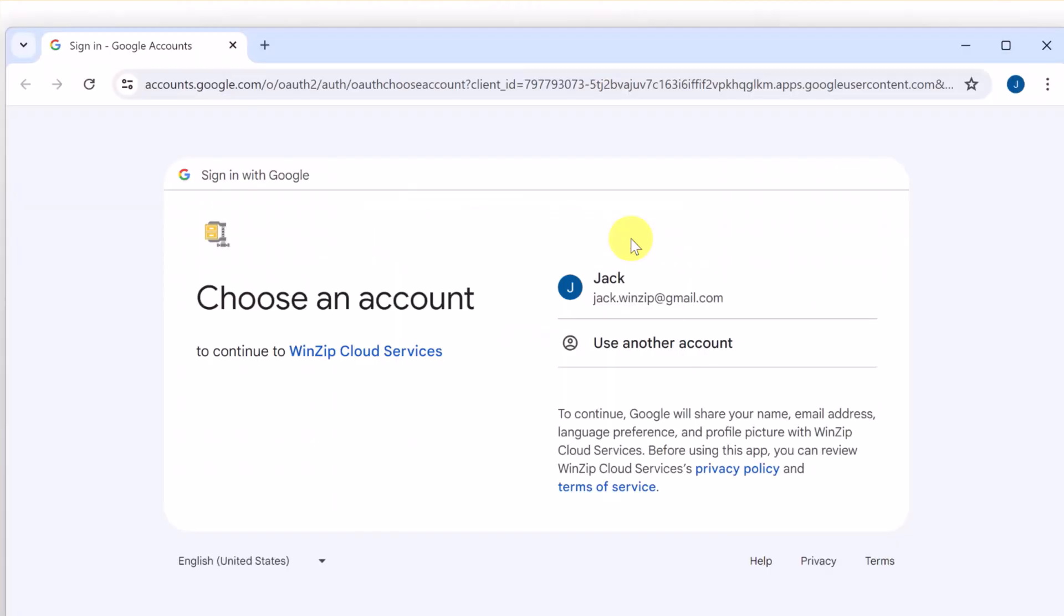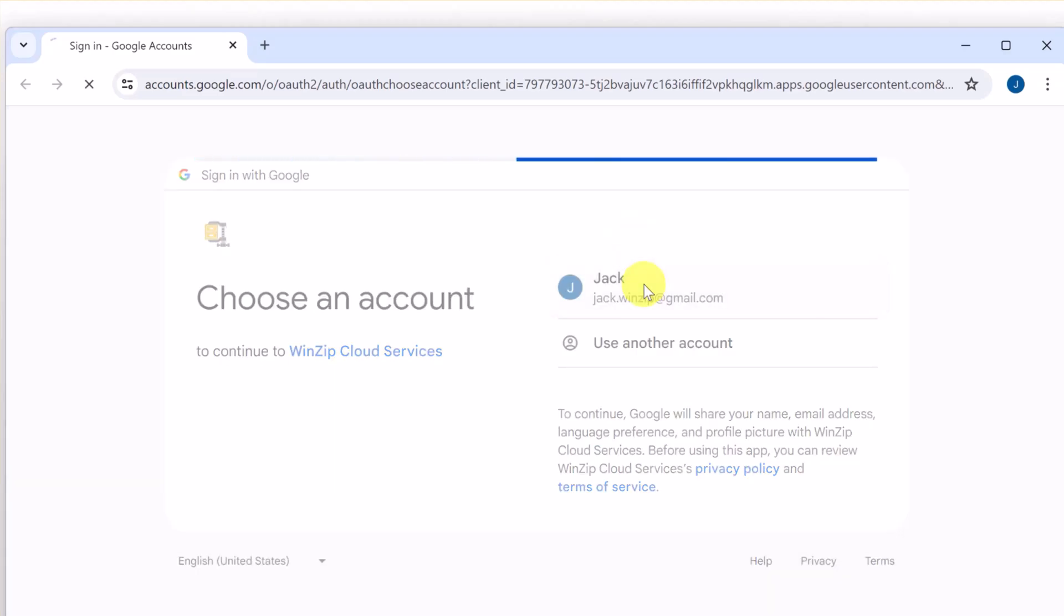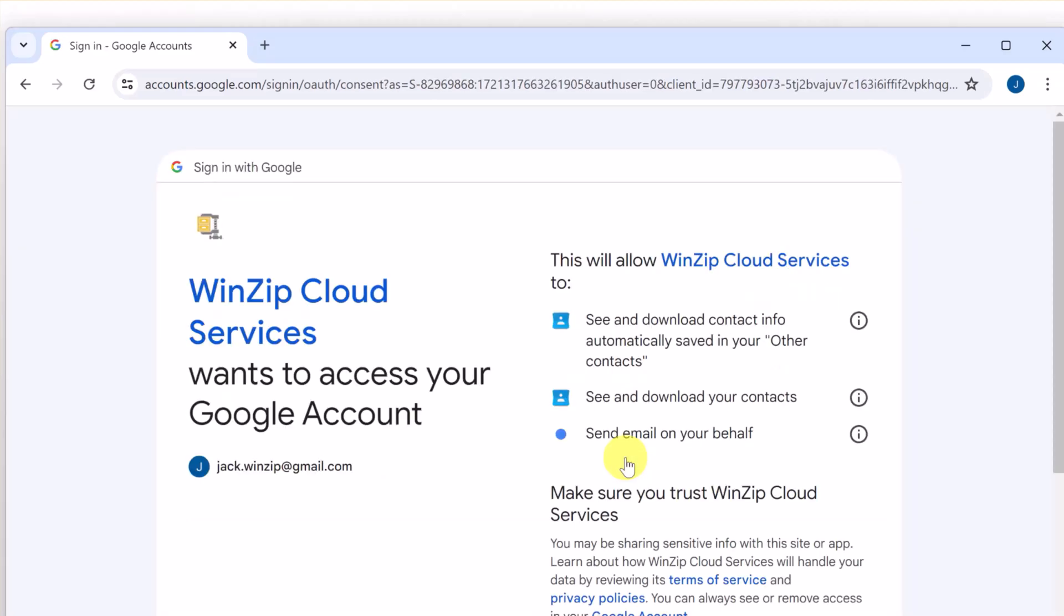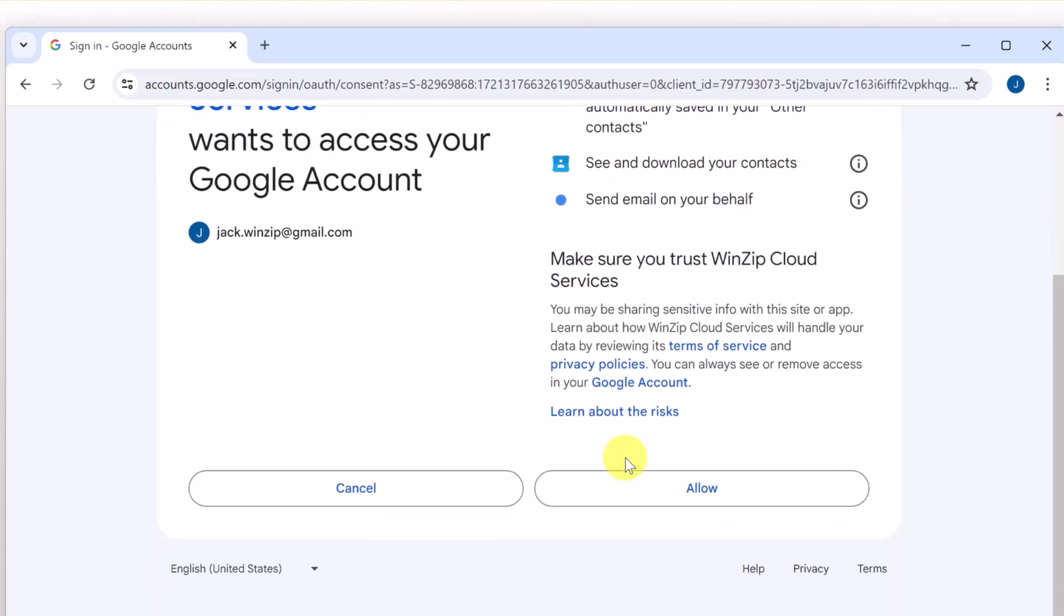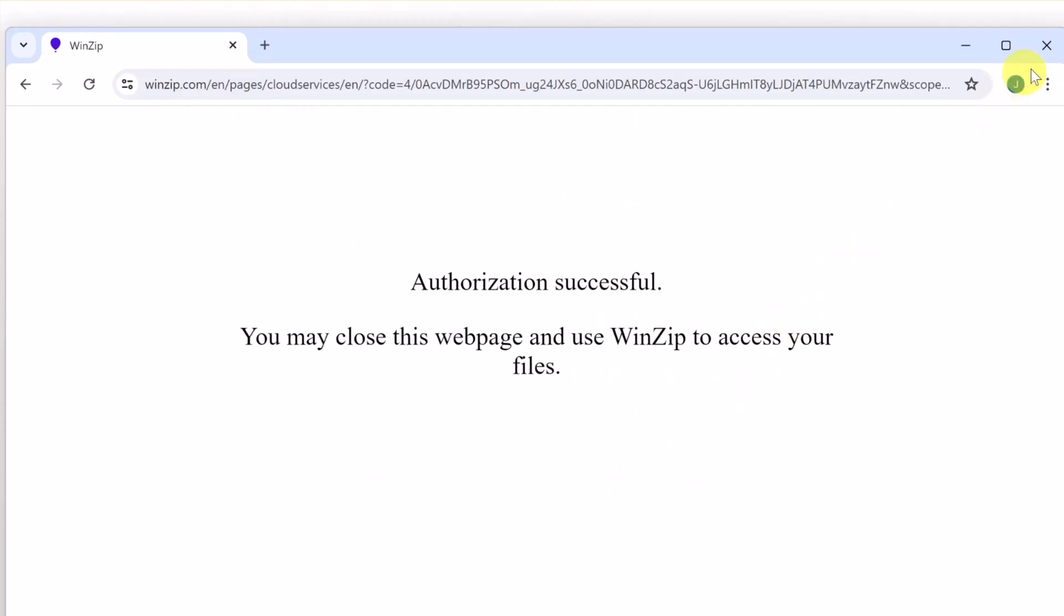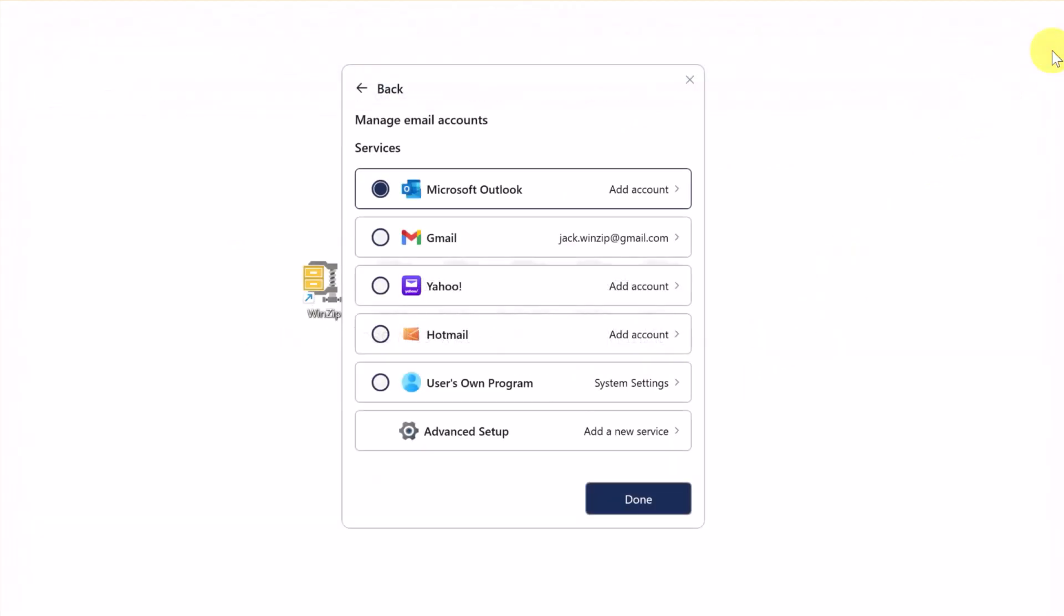This will open your web browser. Select the account you want to use and then click Continue. You'll need to click the Allow button to grant access. WinZip is now authorized to connect to Gmail. Close your browser window.